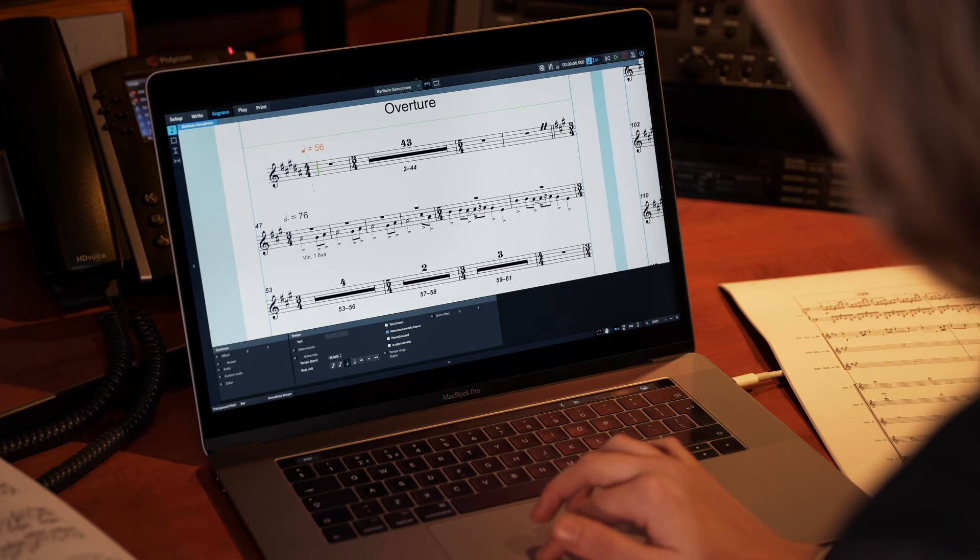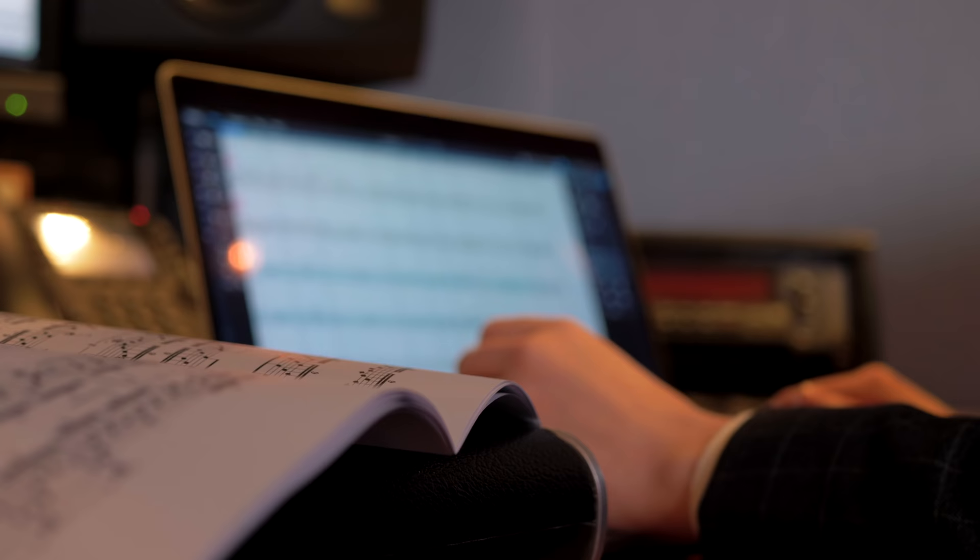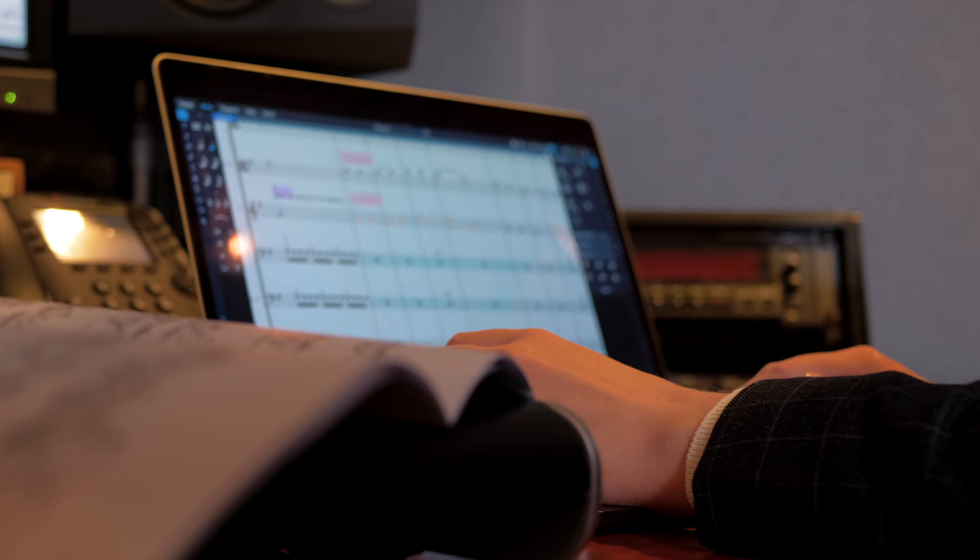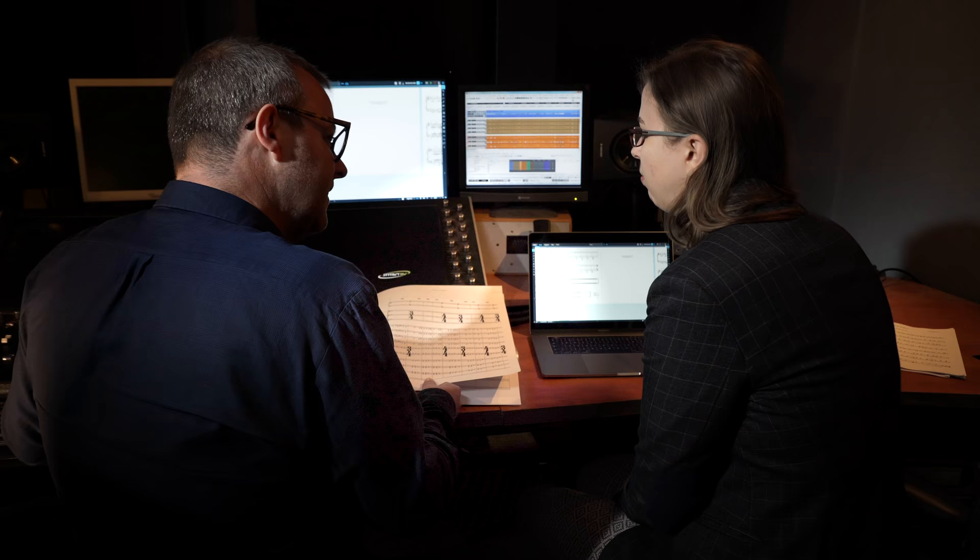Because Dorico handles a lot of this by default, I very quickly get to the more pleasing job, which an engraver loves to do, is to use their expertise to lay out the parts in a sort of practical and beautiful way.